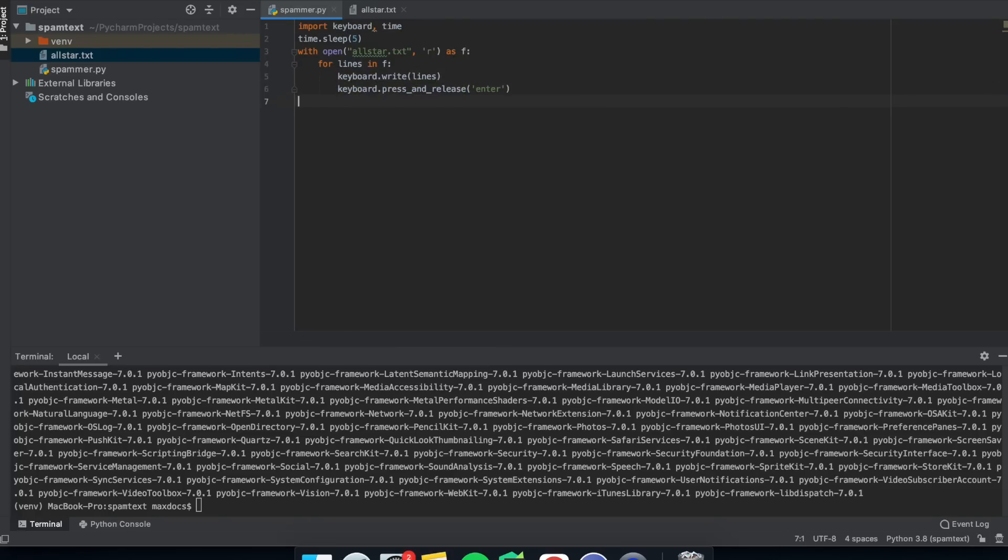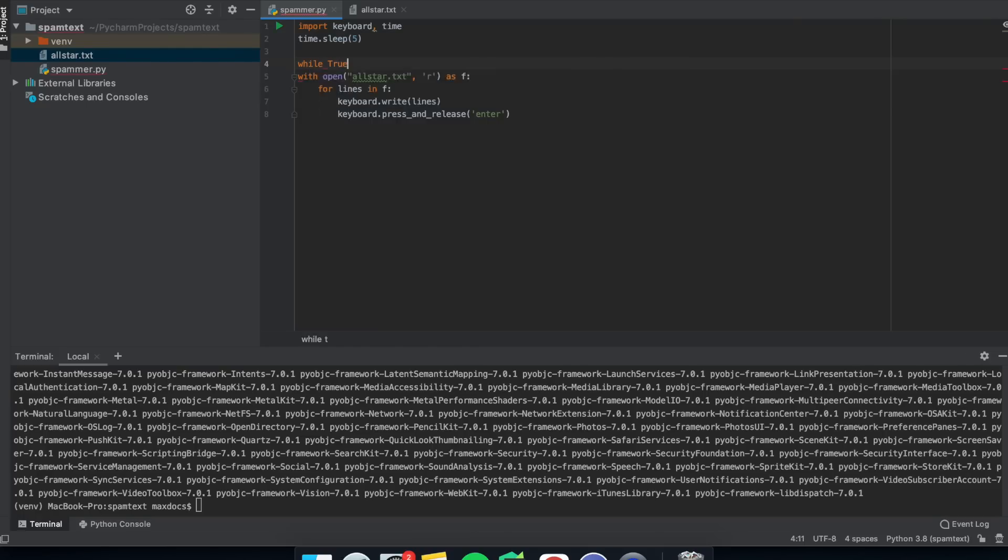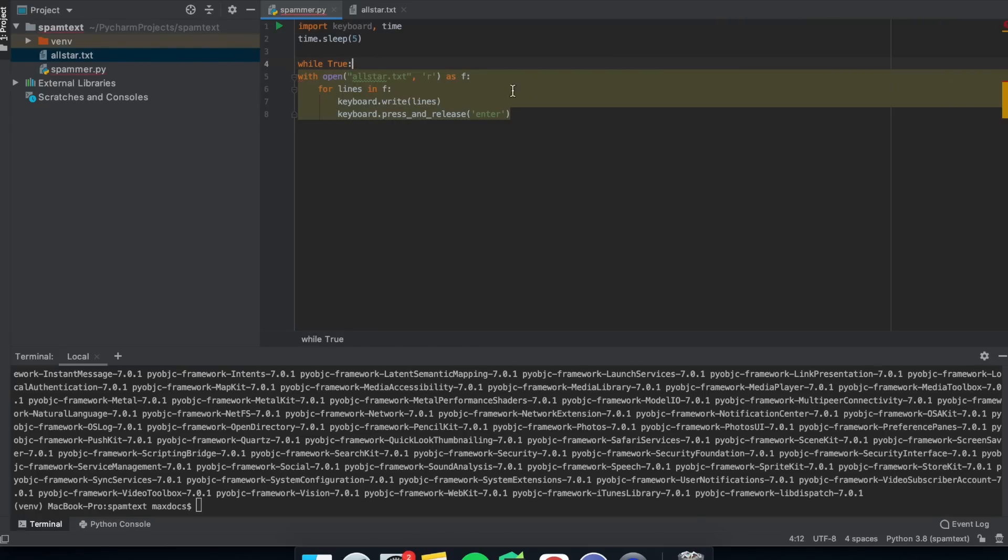So this will type the lines and then hit enter. Now this loop will finish after the lyrics have been pasted. But you could put a while True around it and make it infinite.